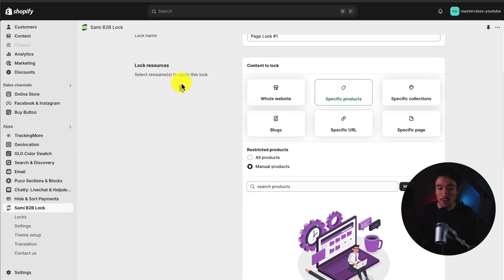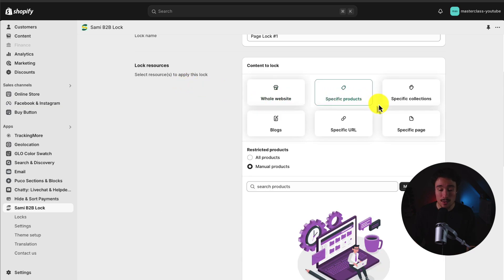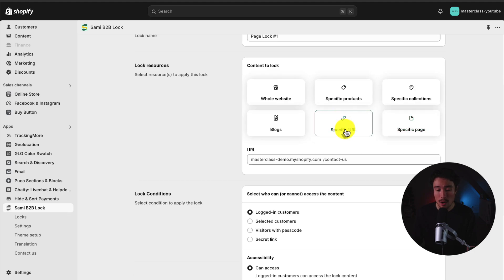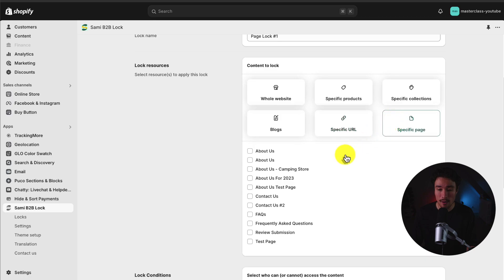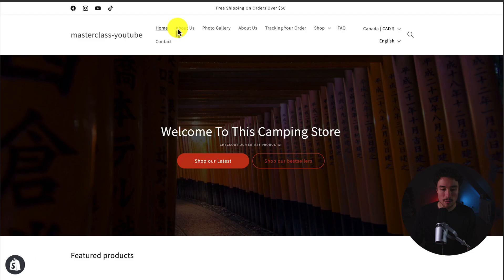For the lock resources, I can then select where I want this to apply — whether that's the entire website, specific products, or specific pages. I could also protect a URL and just input that there. But for this video, I'm going to protect all the About Us pages on the store. I have several, so I'm going to select them all here.